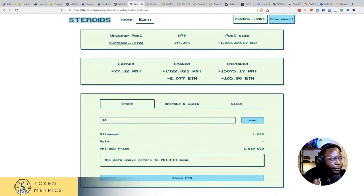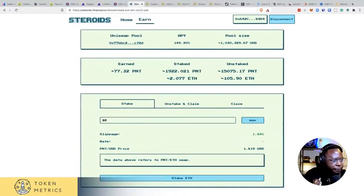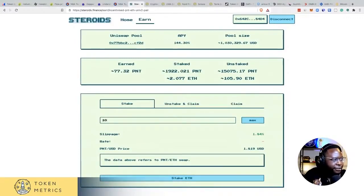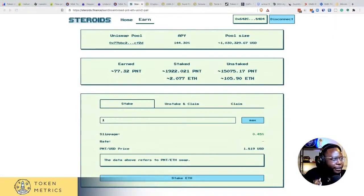So you just come in here and put in the amount you would like to stake. Let's just do one Ether to keep things simple. Hit stake and MetaMask pops up, asking me to add that there.